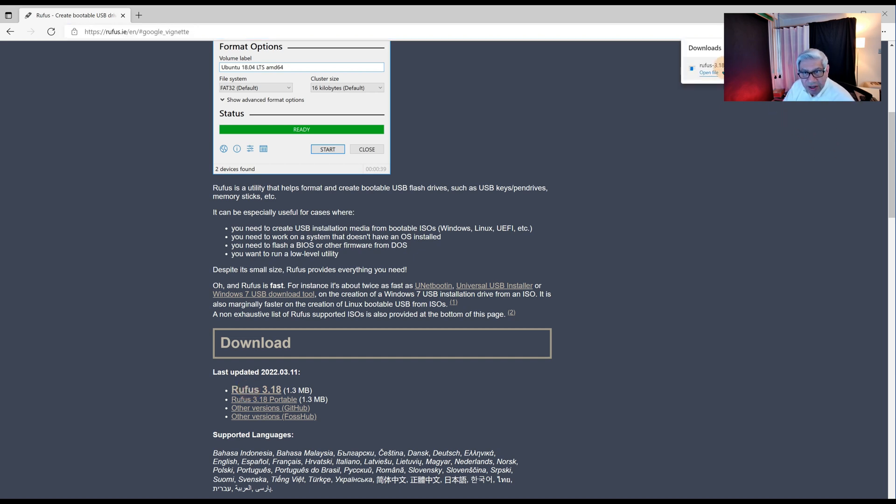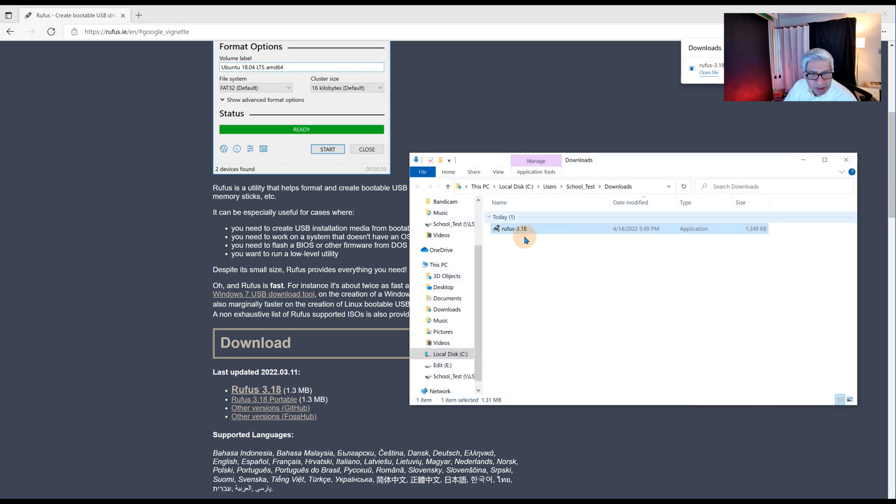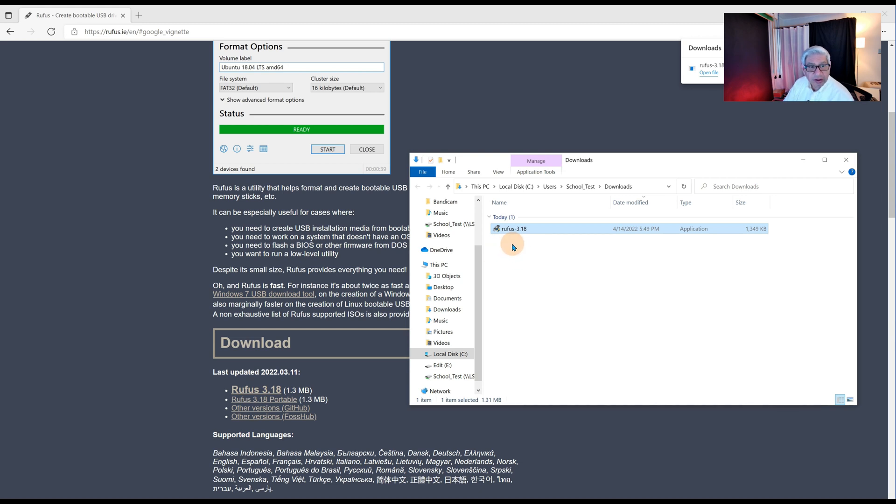And there it is. It's now downloaded. This is a tool that you would run. I would again open this up and save it somewhere because you may want to install it on your PC for future use. The next thing we'll do is use this Rufus to create the USB stick.